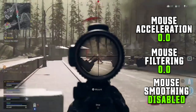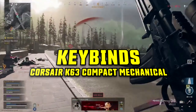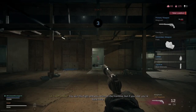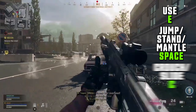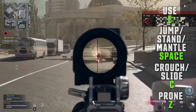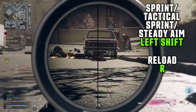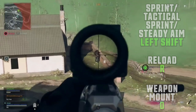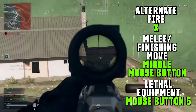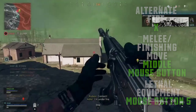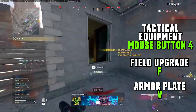Huskerrs' Warzone keybinds for his Corsair K63 Compact Mechanical Keyboard: Use/Interact E, Jump/Stand/Mantle Spacebar, Crouch/Slide/Prone C, Sprint/Tactical Sprint/Steady Aim Left Shift, Reload R, Weapon Mount O, Alternate Fire X, Melee/Finishing Move Middle Mouse Button, Lethal Equipment Mouse Button 5, Tactical Equipment Mouse Button 4, Use Field Upgrade F, Use Armor Plate V.